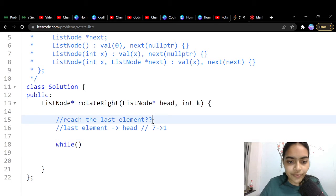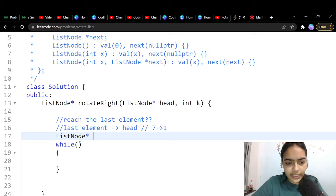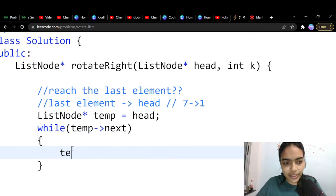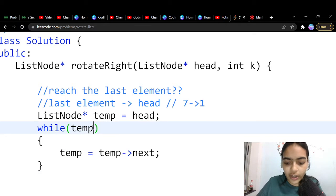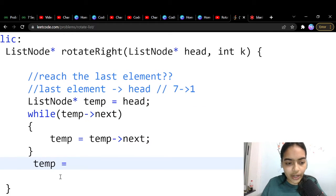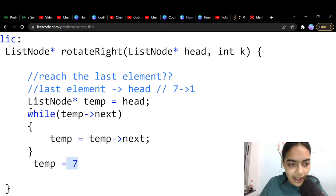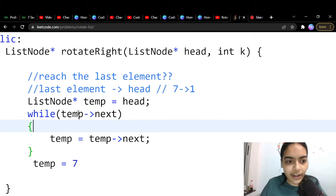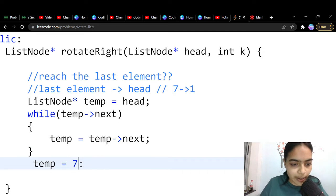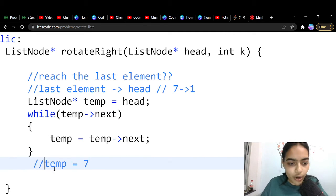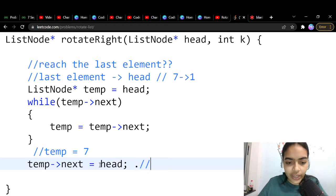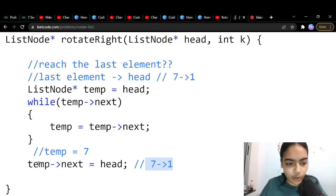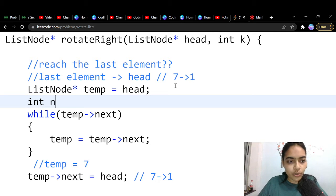Here's the code: set temp = head, then run a while loop — while temp.next is not null, do temp = temp.next. Using this condition ensures temp stops at the last node (node 7), not at null. After the loop, do temp.next = head to connect the last element to head, forming a circular-like connection.